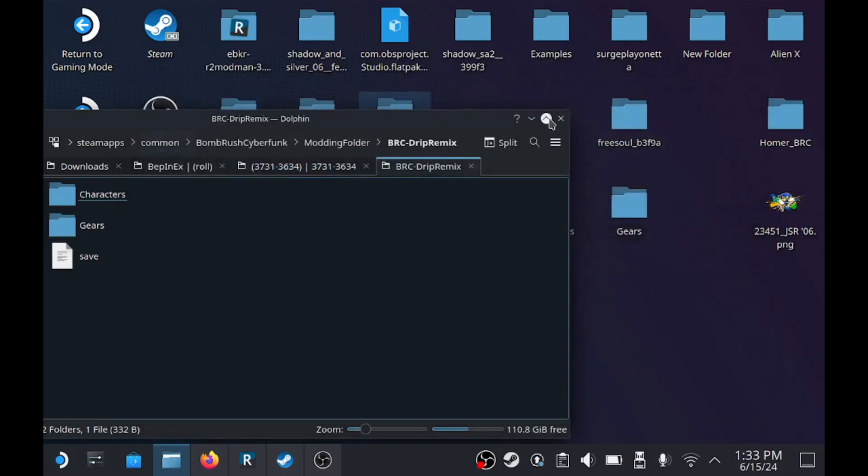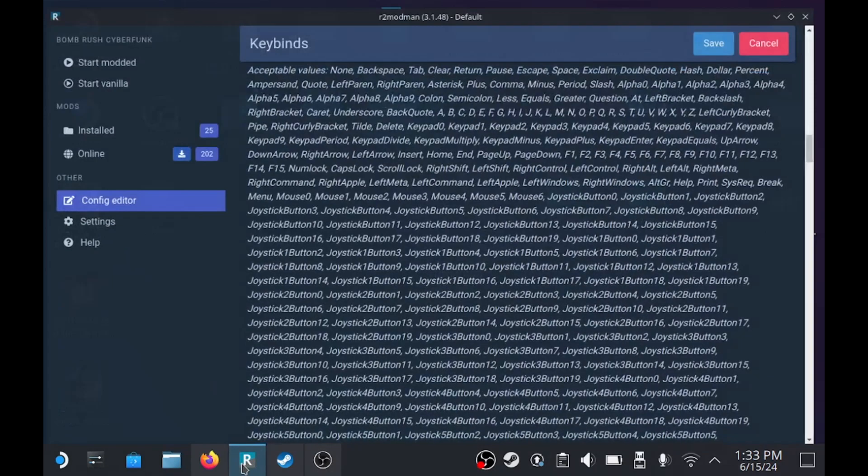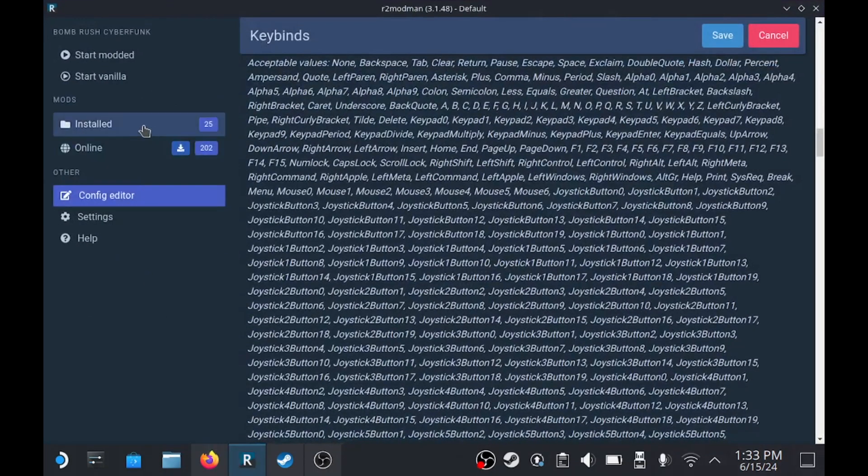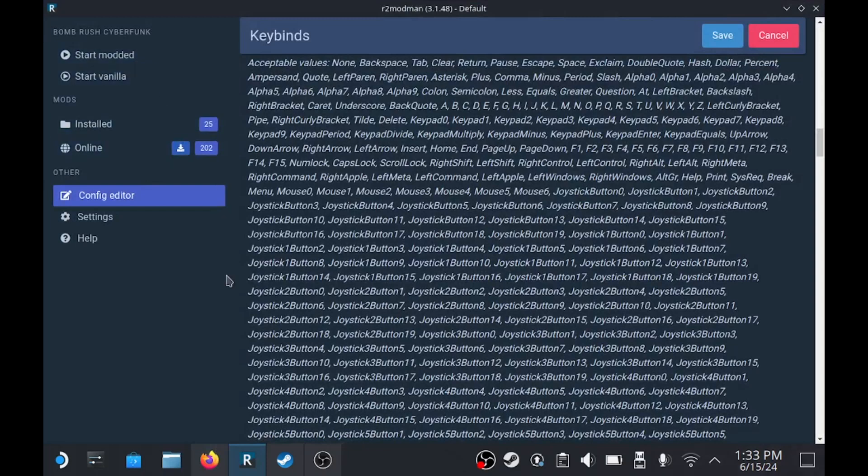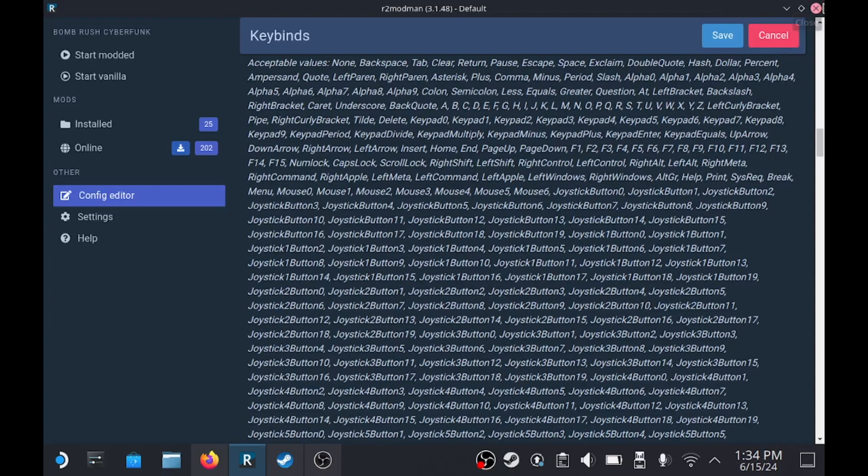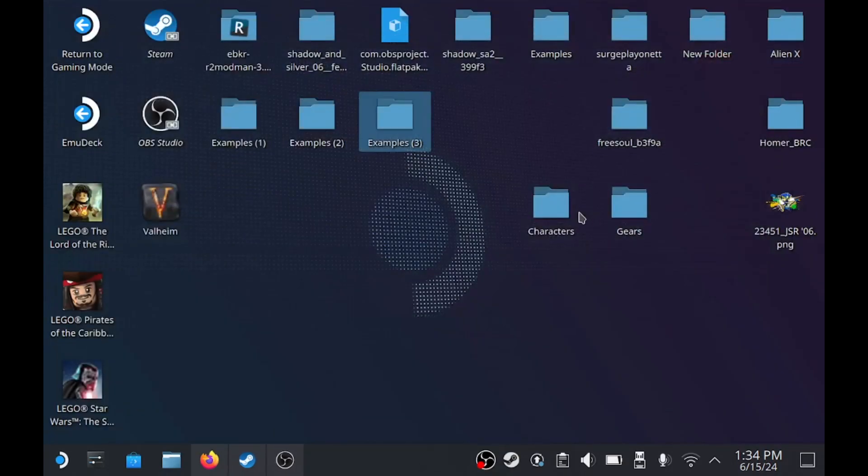And then go to R2 Mod Manager, start the game modded at least once just to make sure, and then yeah, it should be all set up.